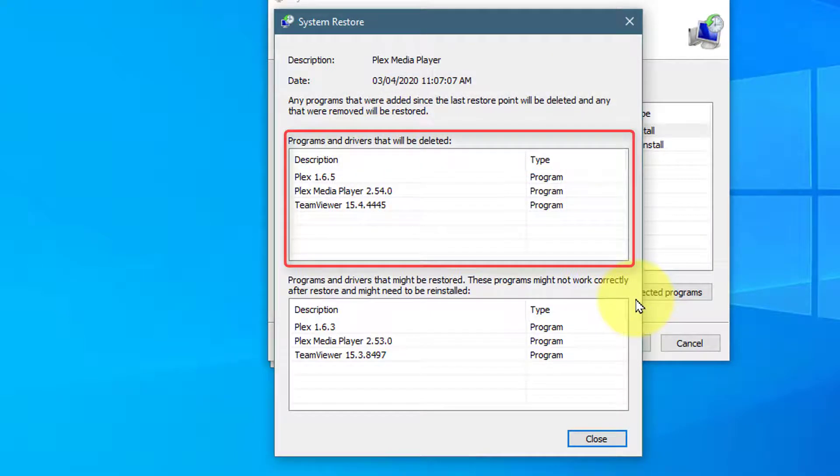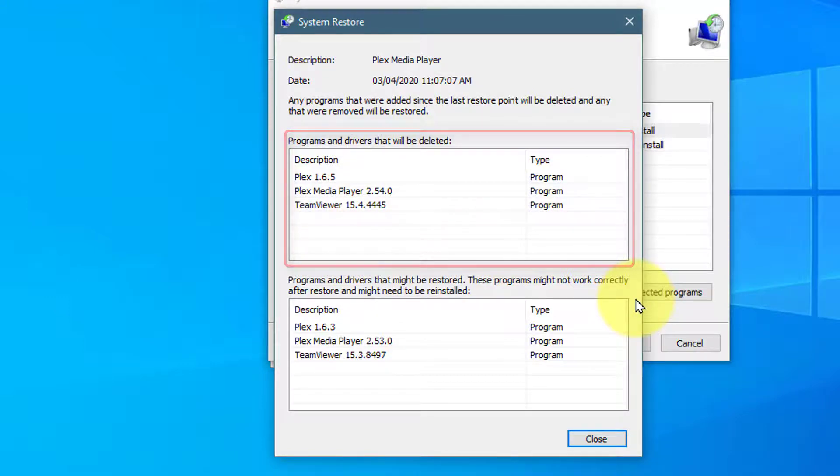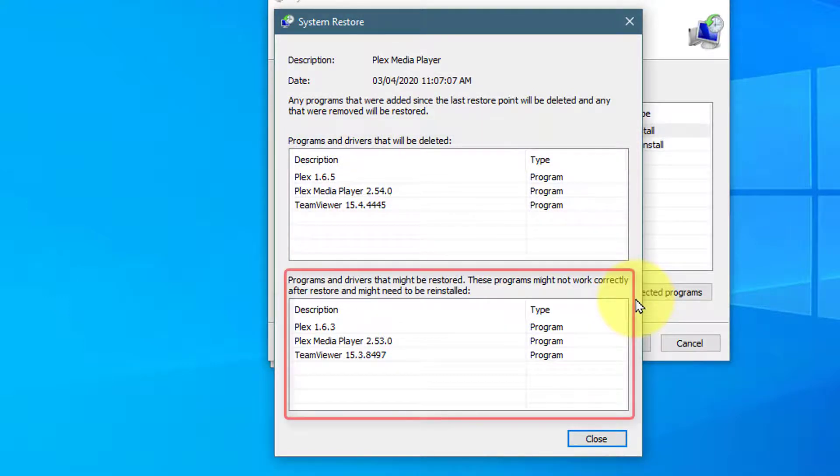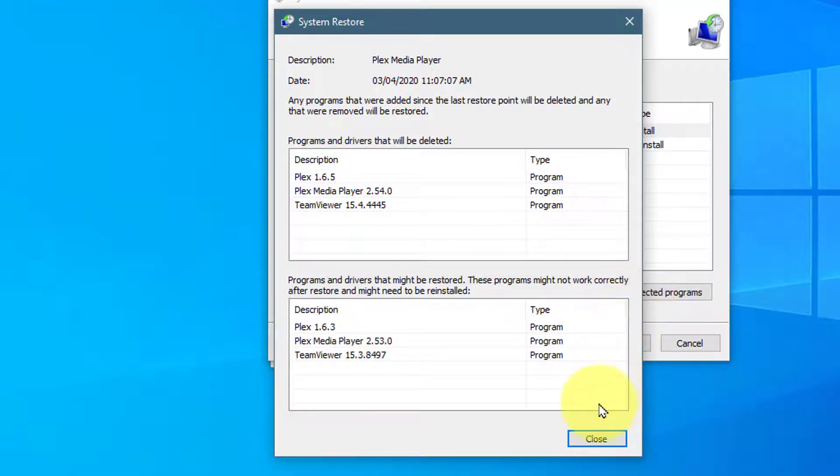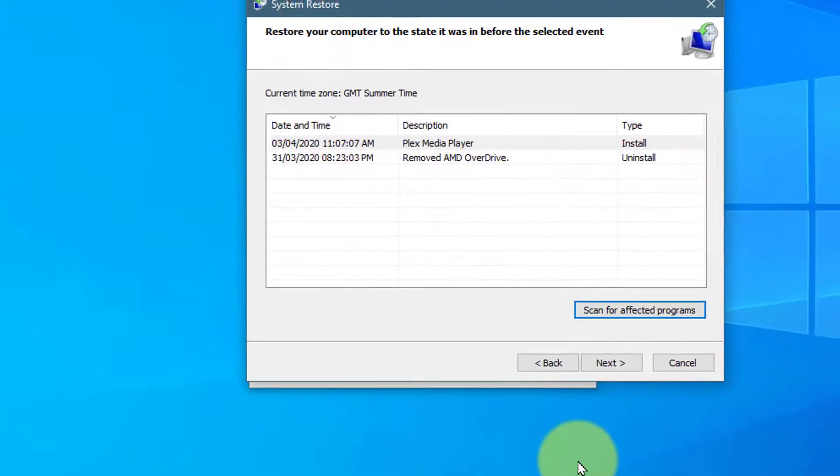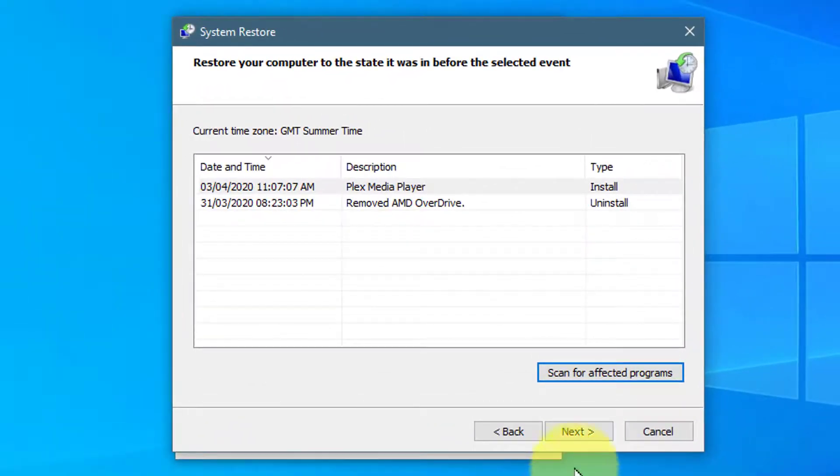Here shows a list of programs and drivers that will be deleted. And here shows a list of programs and drivers that might be restored. These programs might not work correctly after restore and might need to be reinstalled. Press on Close when finished.